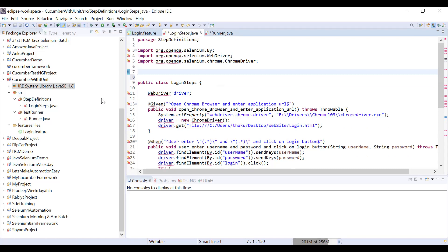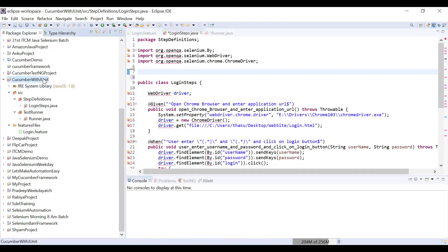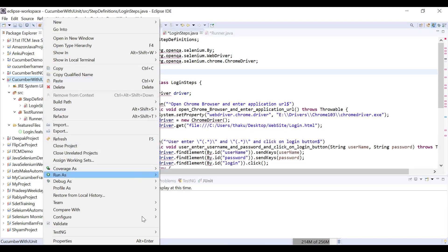Now I have to add new JARs — for Selenium and for Cucumber, but this time the Cucumber JARs will be different for TestNG integration. JARs are different for JUnit and different for TestNG. Instead of downloading those JARs manually, I'm going to convert this project to Maven. Right-click, then Configure > Convert to Maven.